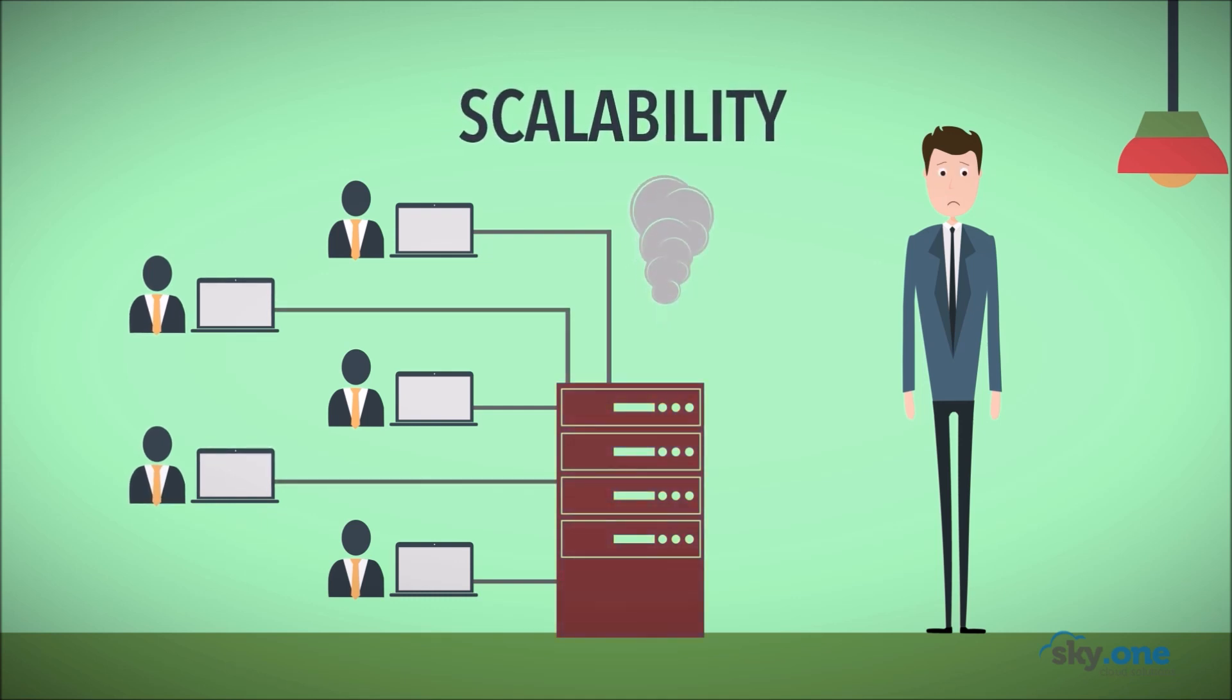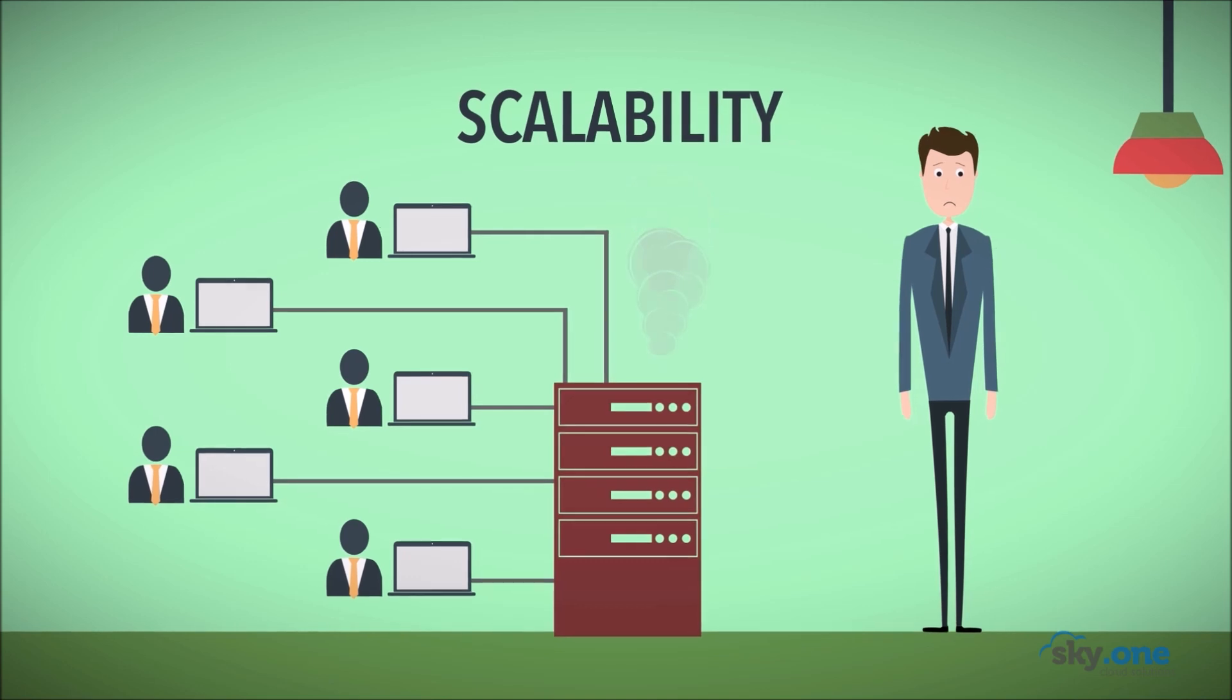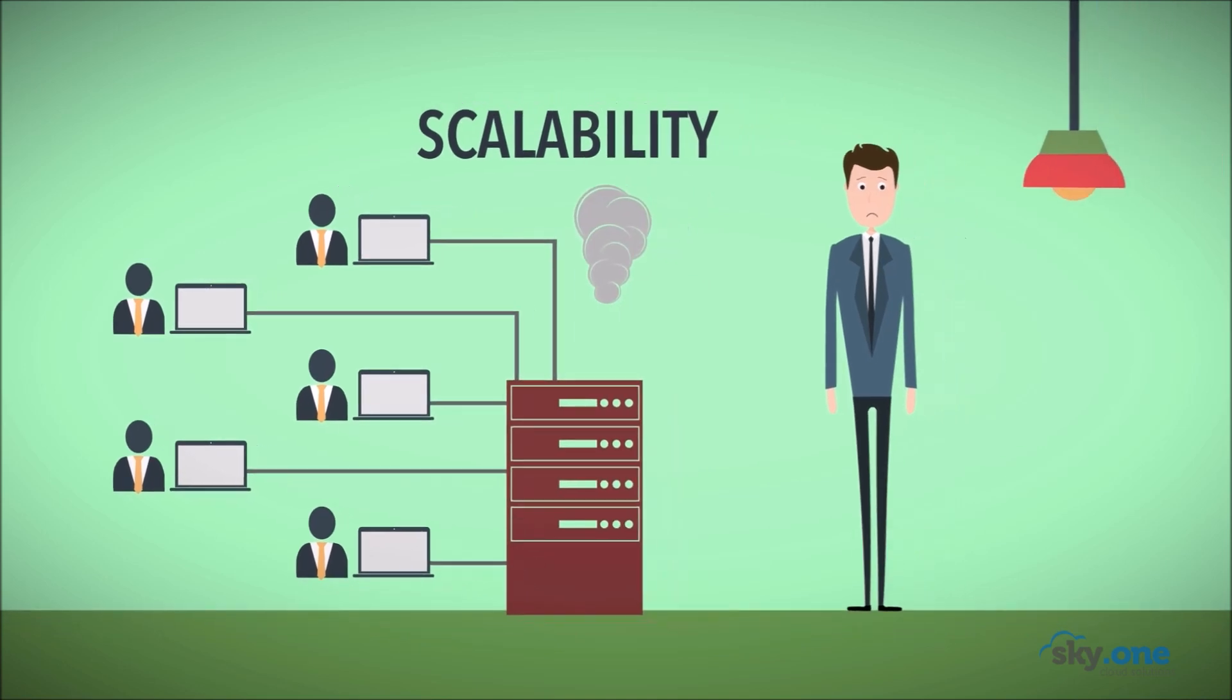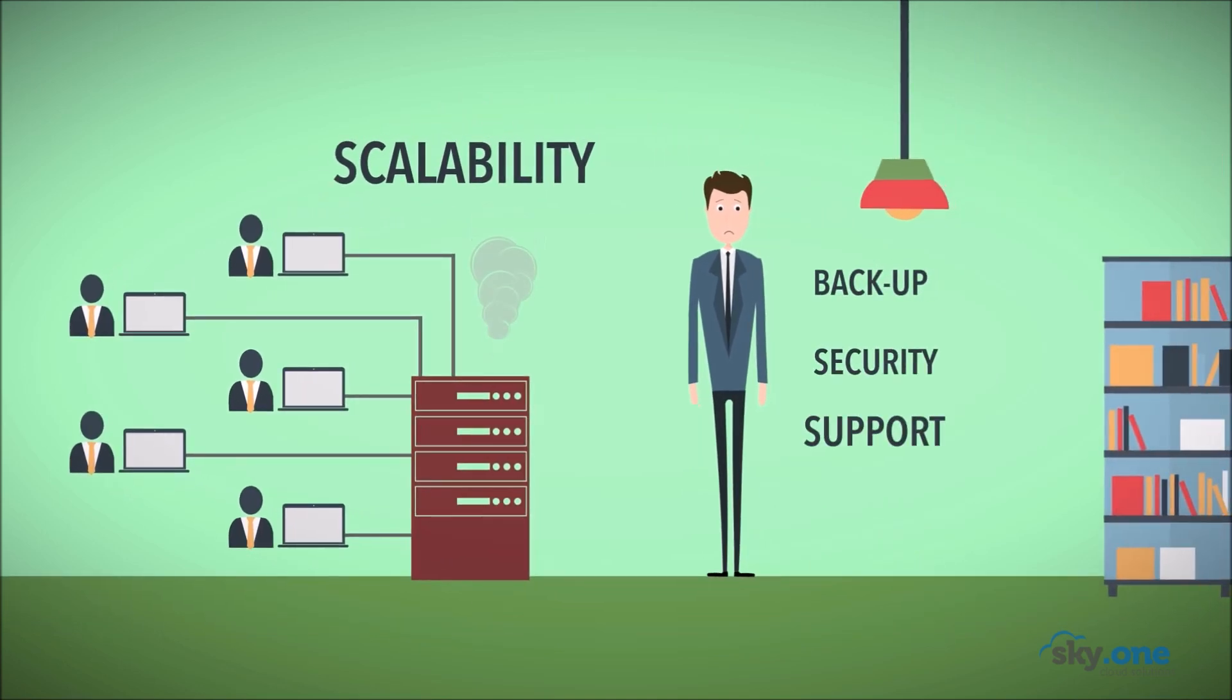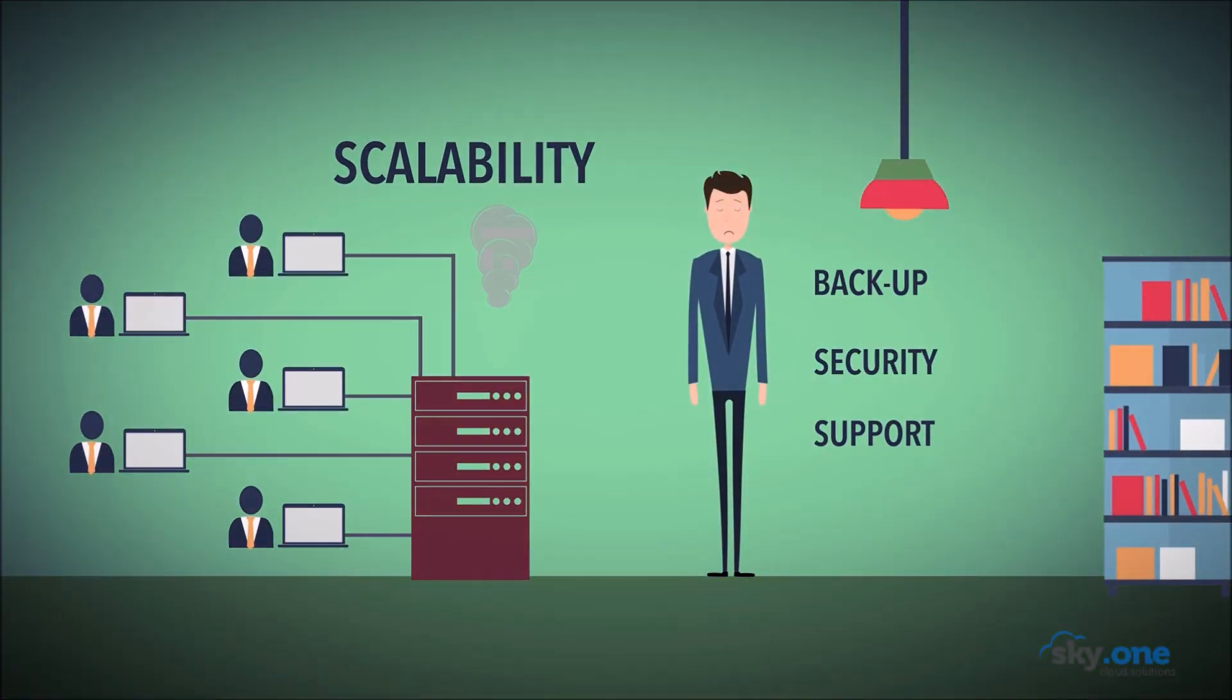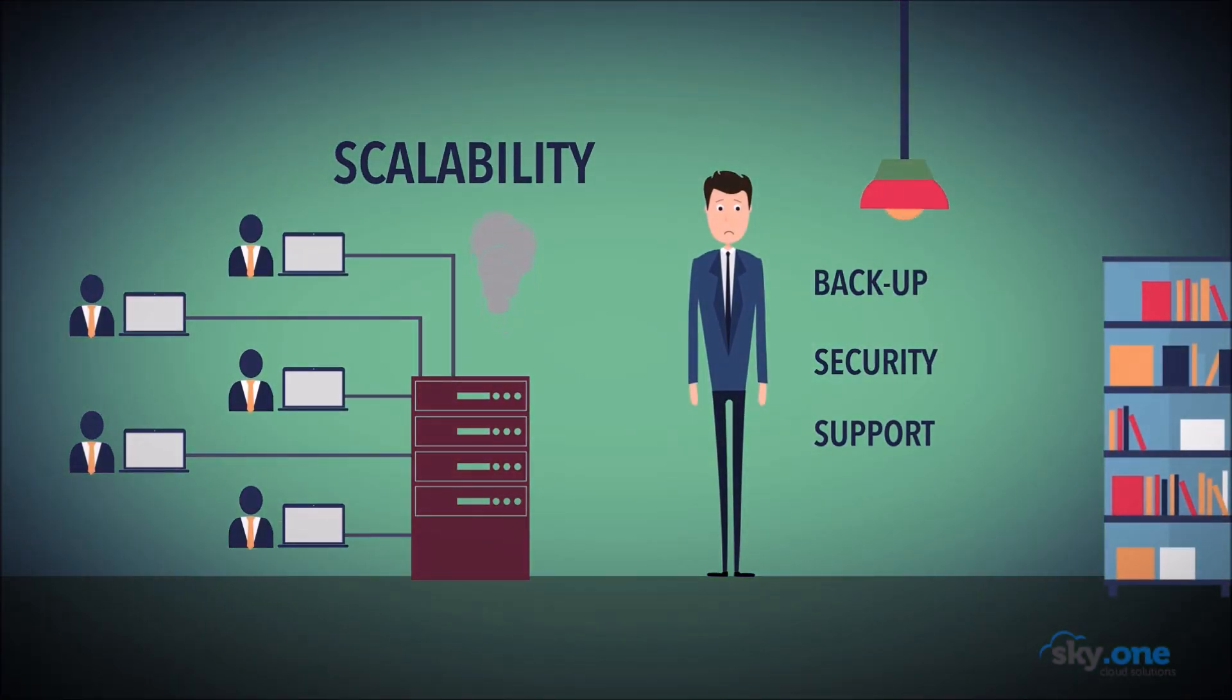But Mark's servers can't handle this extra workload, not to mention the lack of backup and security concerns. The work can't stop, but to purchase new hardware he needs budget, time and IT staff he doesn't have.